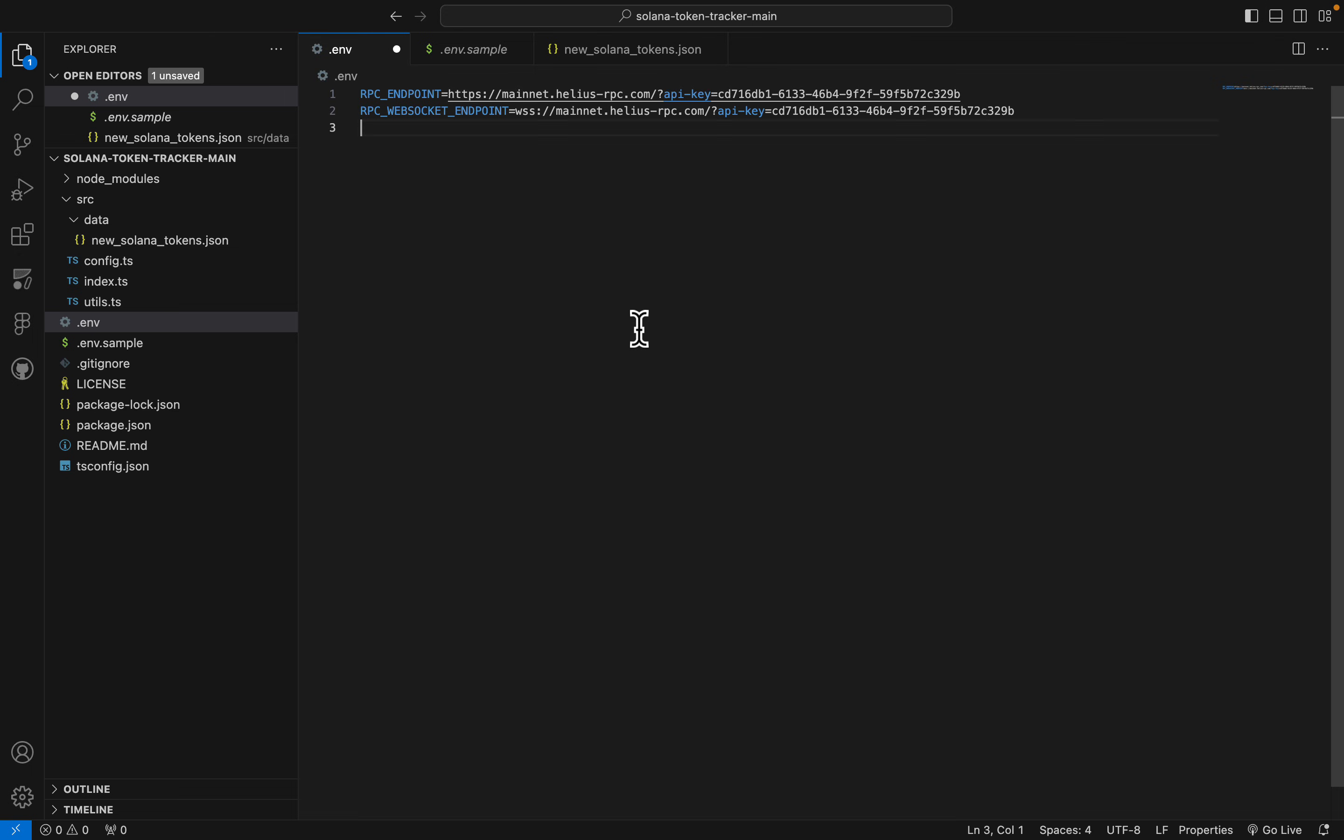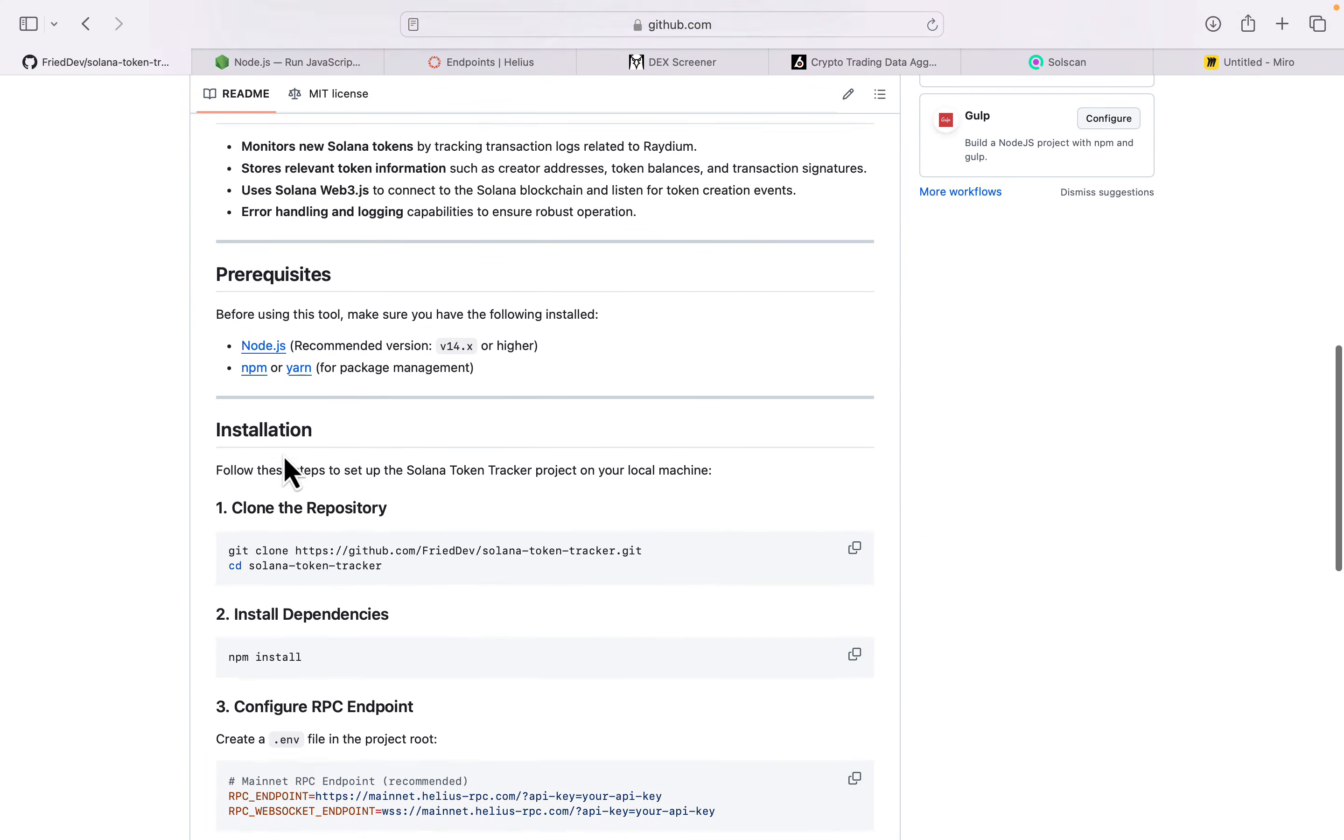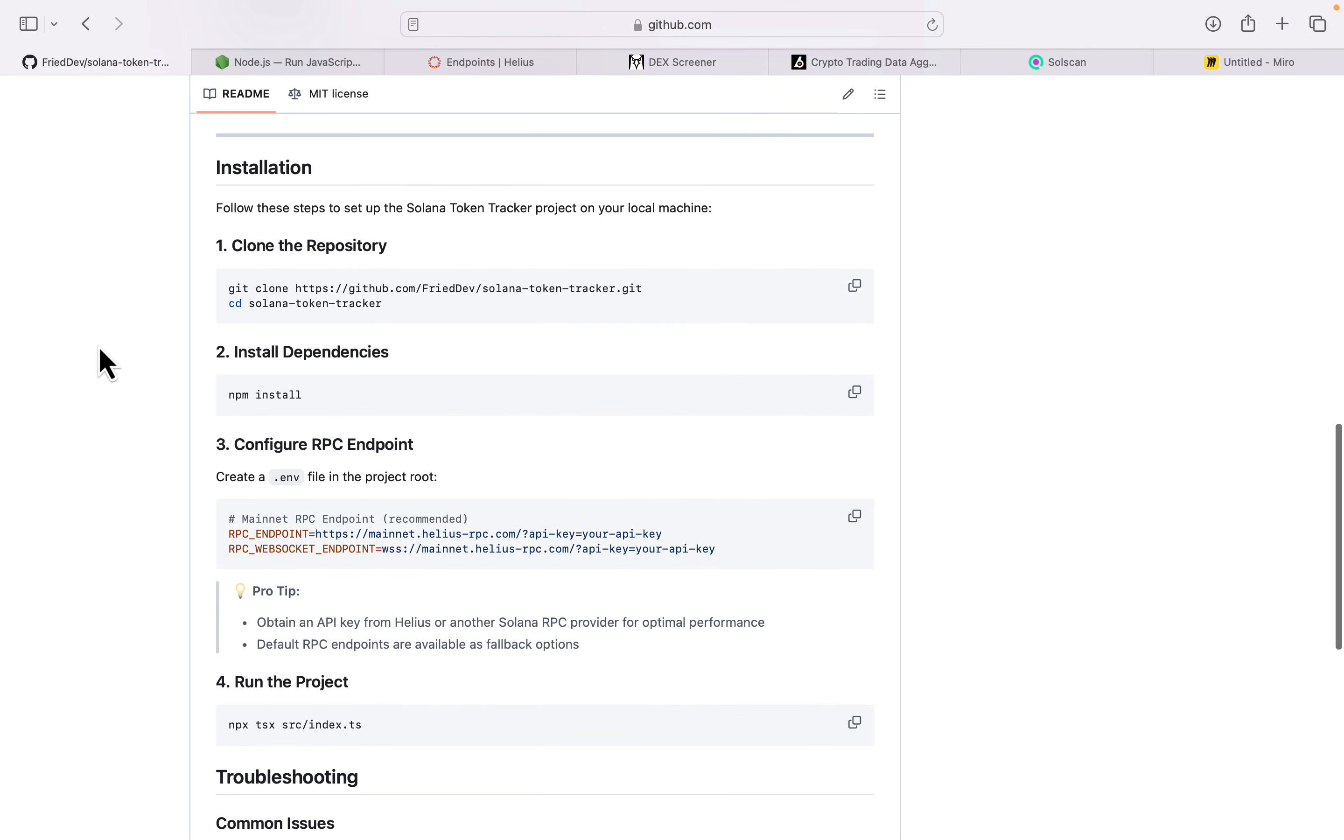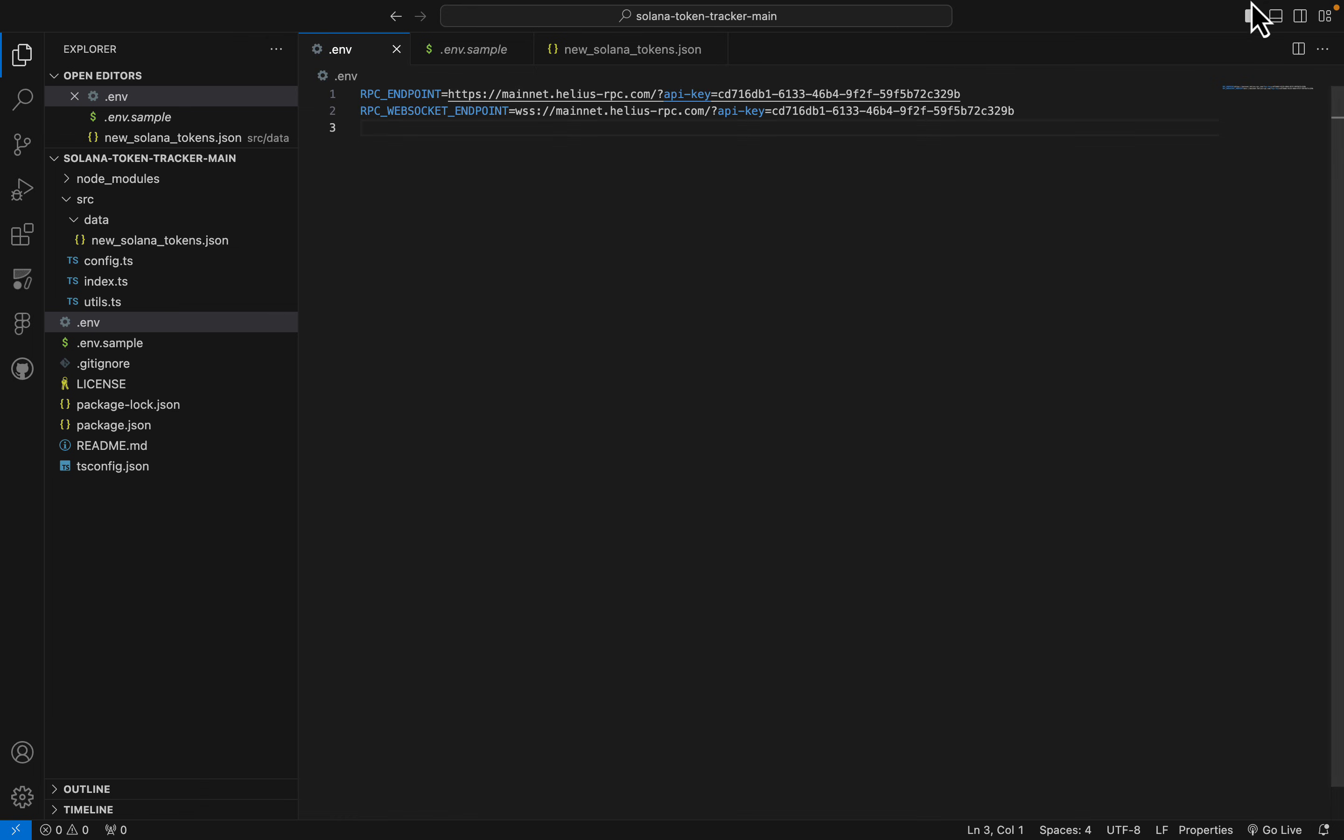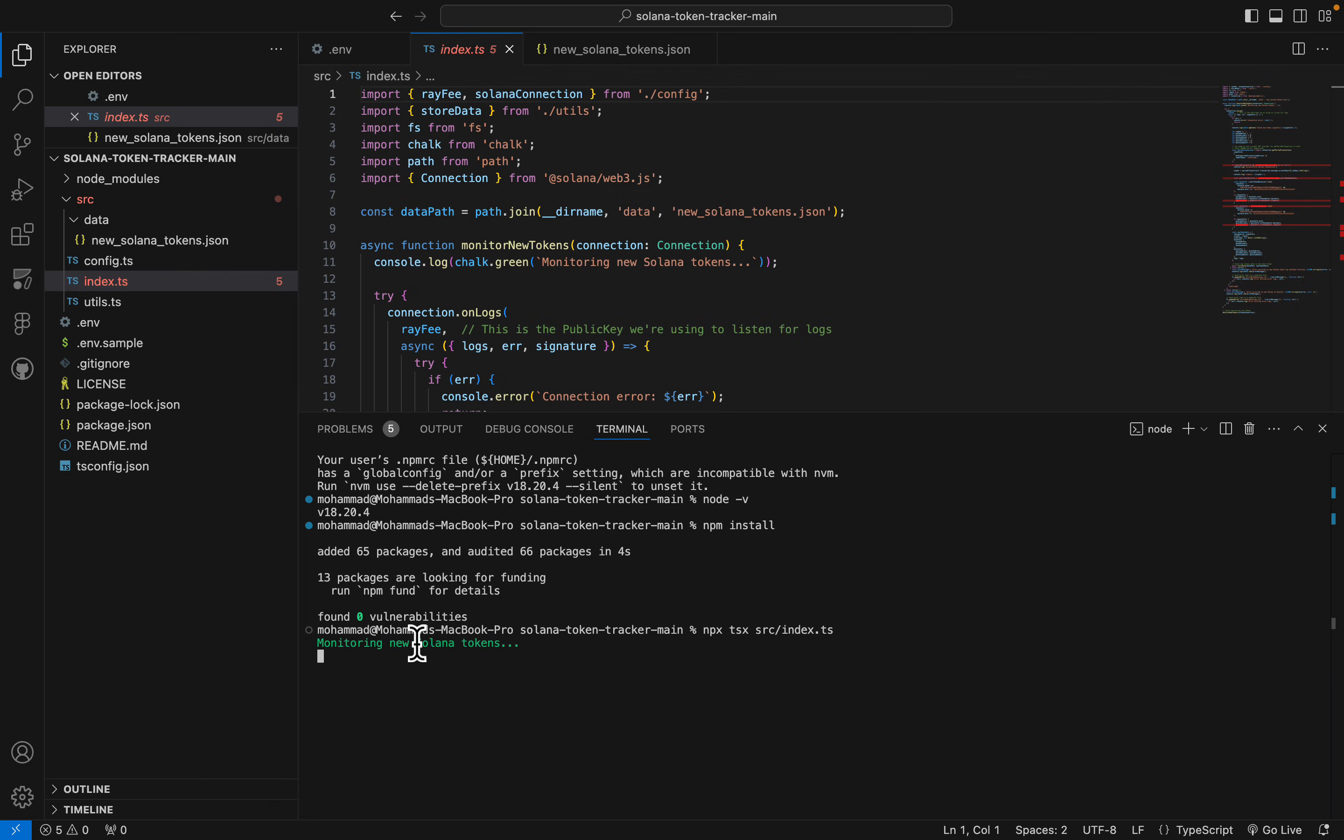And now as you can see on the readme section, we actually installed Node.js, we cloned the repository, we installed all dependencies, we configured the RPC, and now we can run this bot. Just go to terminal again, click on this and paste npx tsx index.ts. Index.ts is actually my main code, and press Enter.